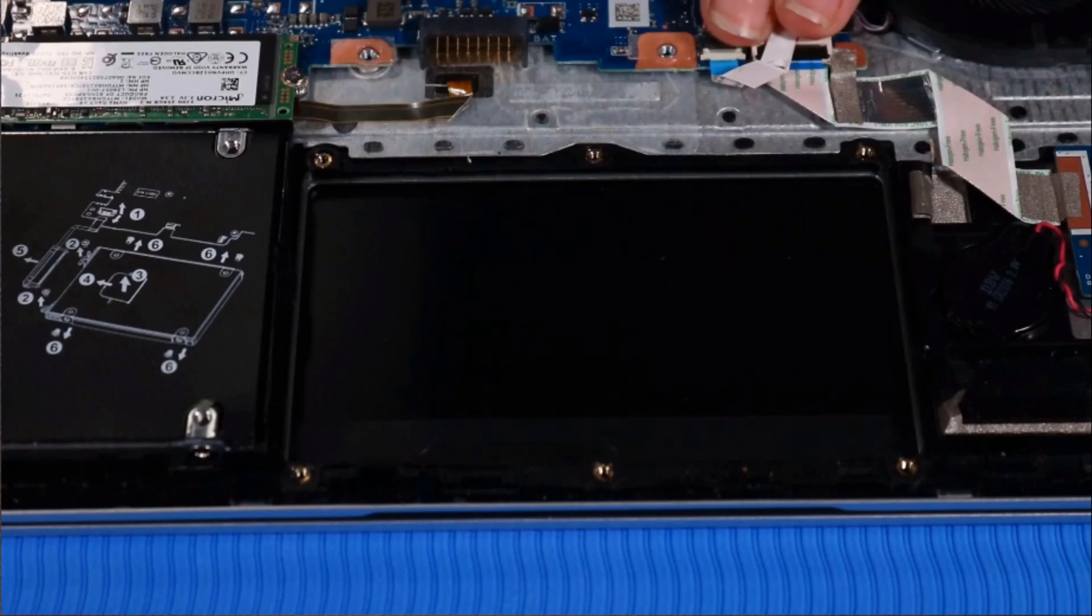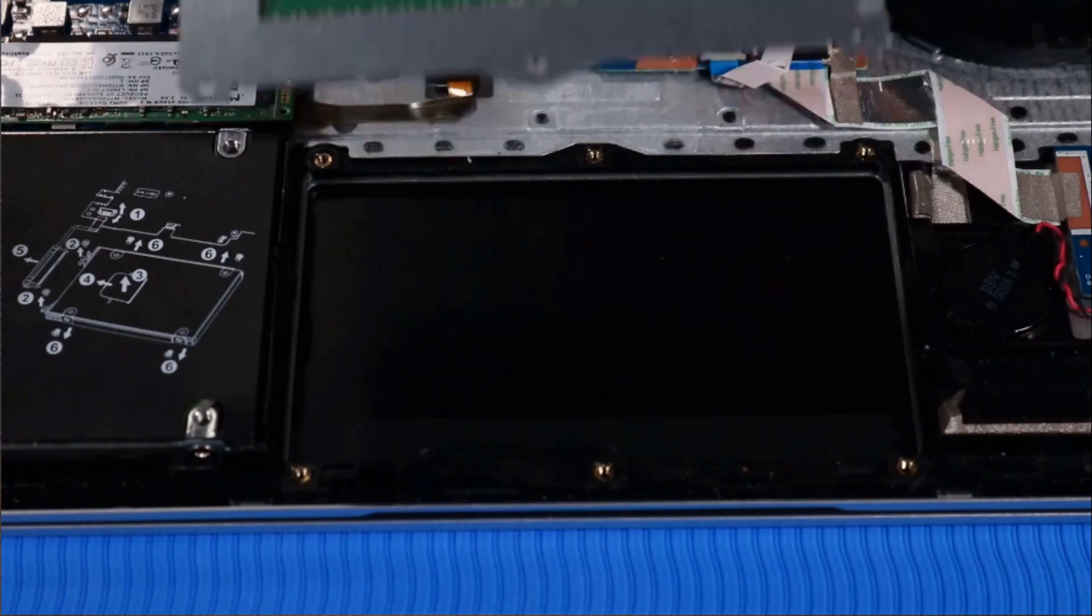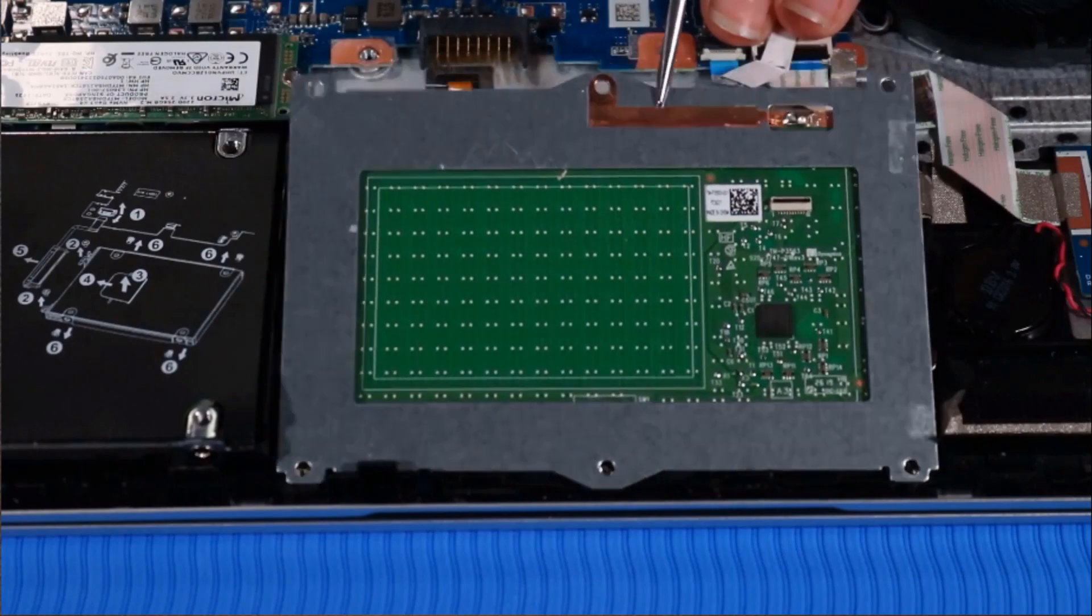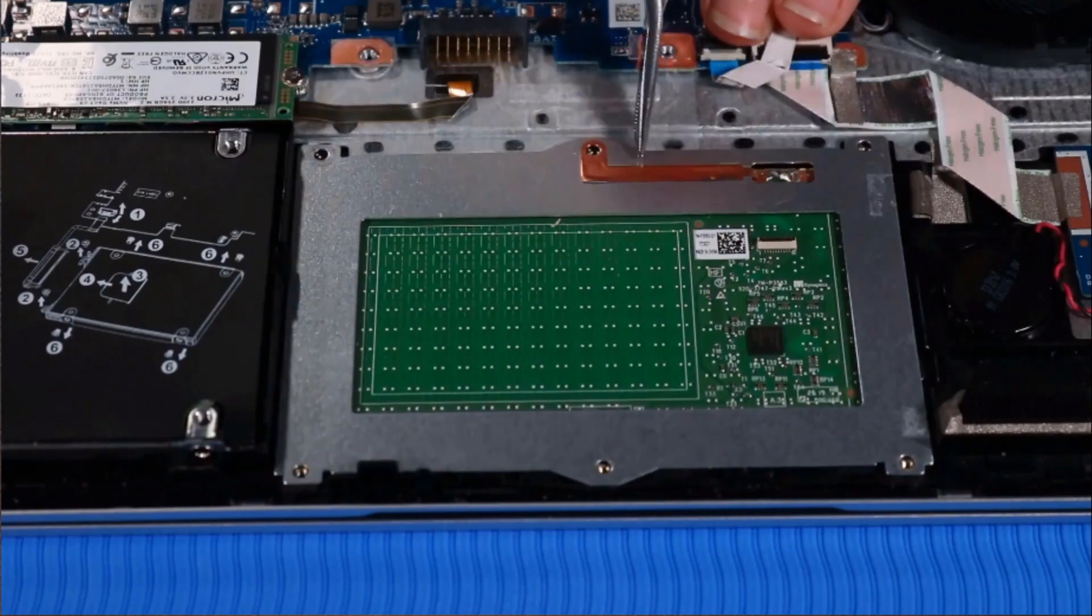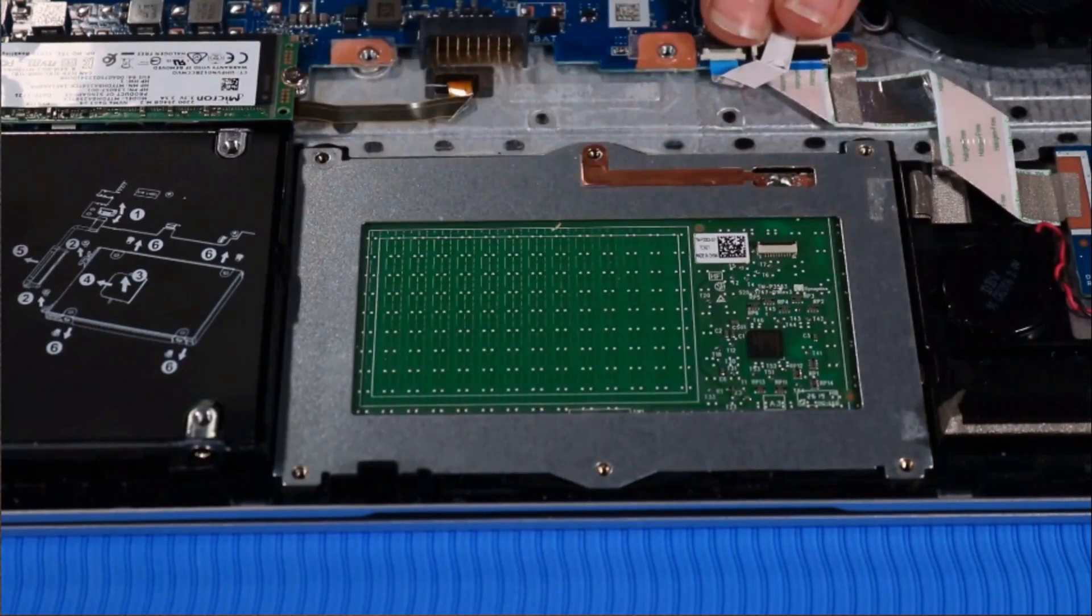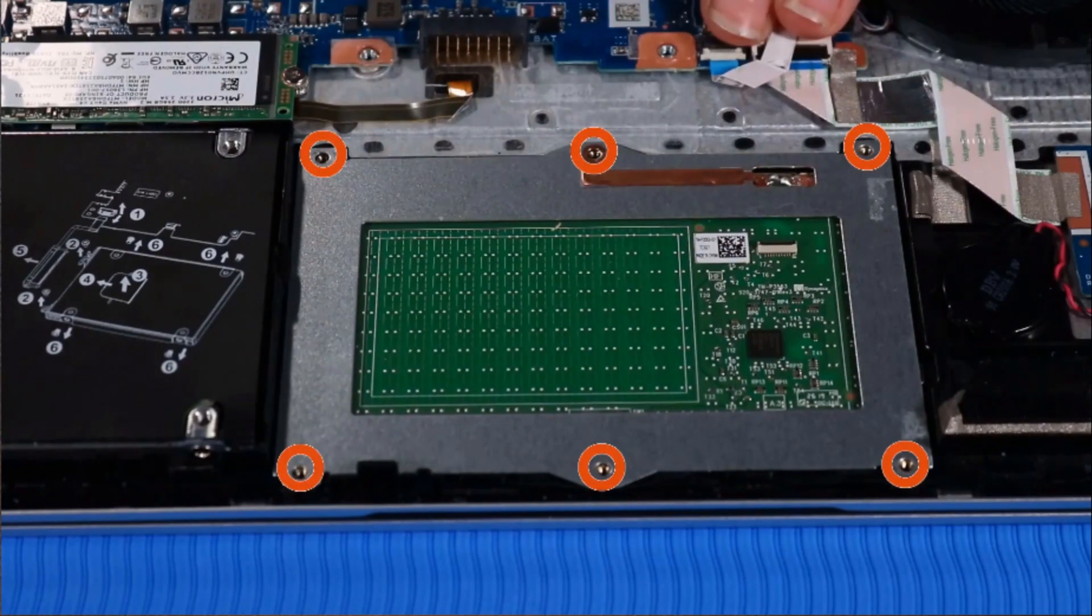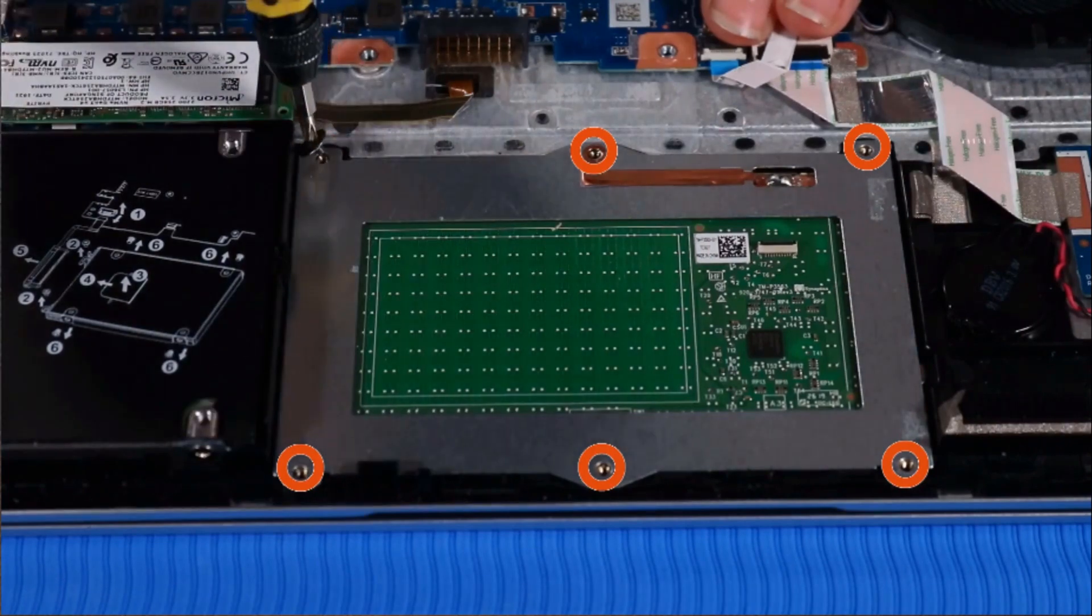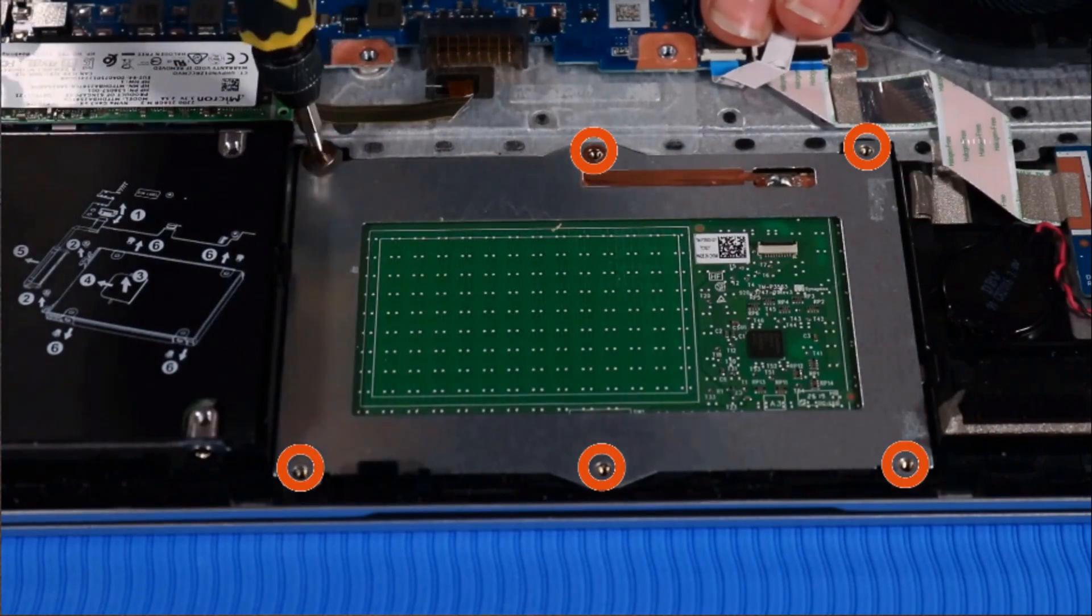Replacement: Place the touchpad over its alignment pins and cutouts on the top cover. Replace the six P0 Phillips-head screws that secure the touchpad to the top cover.